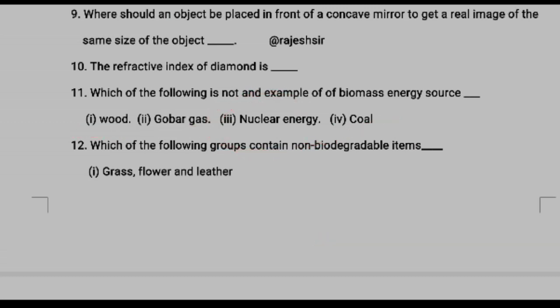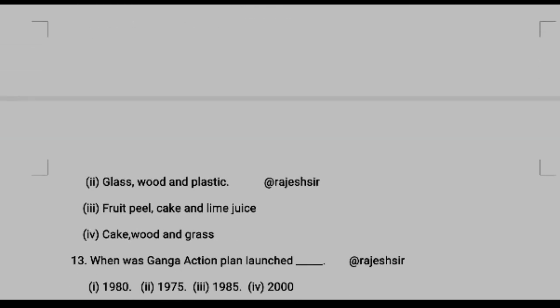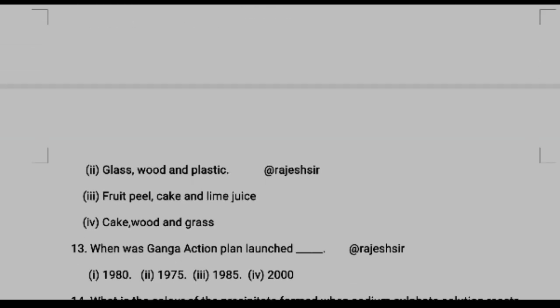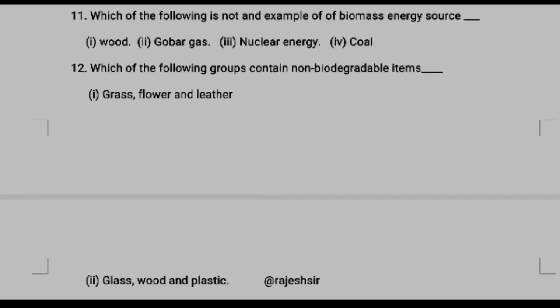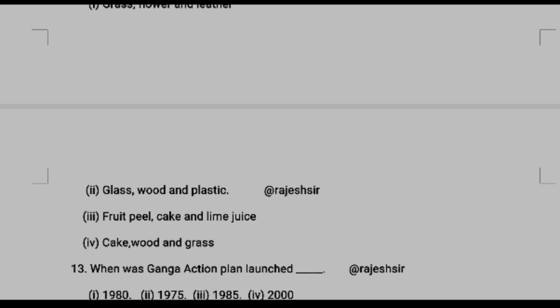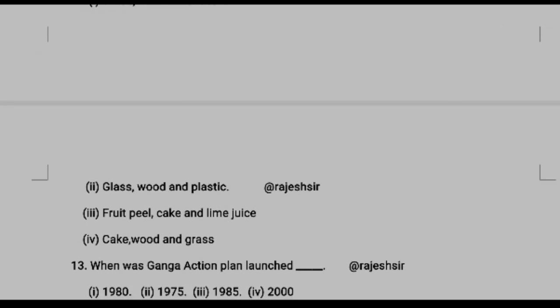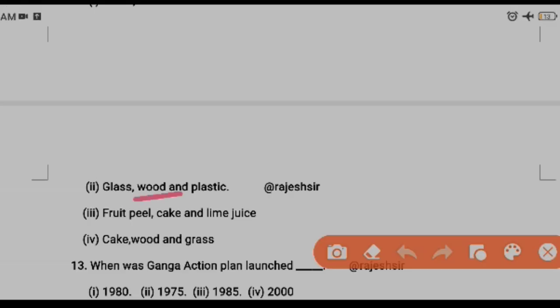Looking at the options for non-biodegradable items: option one — grass, flower, leather — all biodegradable. Option two — glass, wood, plastic — wood is biodegradable but glass and plastic are not. Option three — food peel, cake, lemon juice — all biodegradable. So option two (glass, wood, and plastic) is the best answer as it contains the most non-biodegradable items.